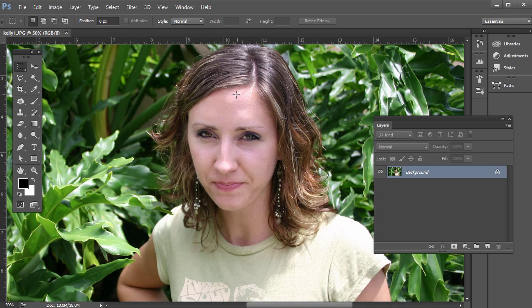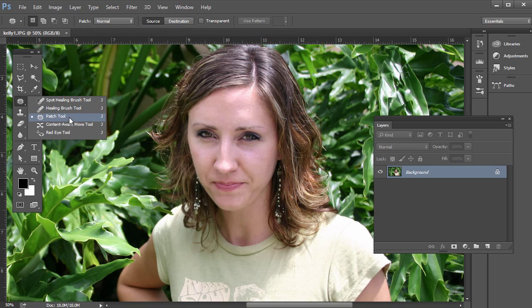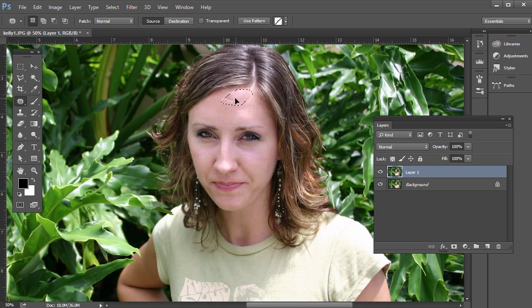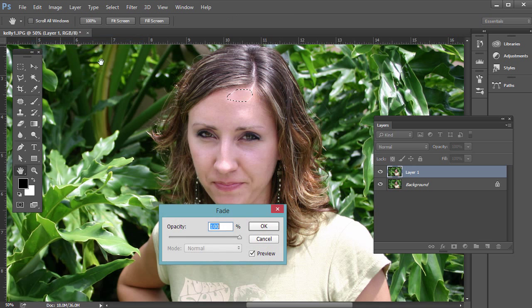We can remove hot spots after the fact in Photoshop though. Go ahead and open up kelly1.jpg. There are two ways to do this. There's the patch tool — I'm going to work on a duplicated layer first, so press Control J on the PC or Command J on the Mac. Just click and drag around the area, then click and drag to an area to sample from. It might be a little bit strong, so immediately go to Edit and then Fade Patch Selection and fade that to maybe about 50% or 45%.